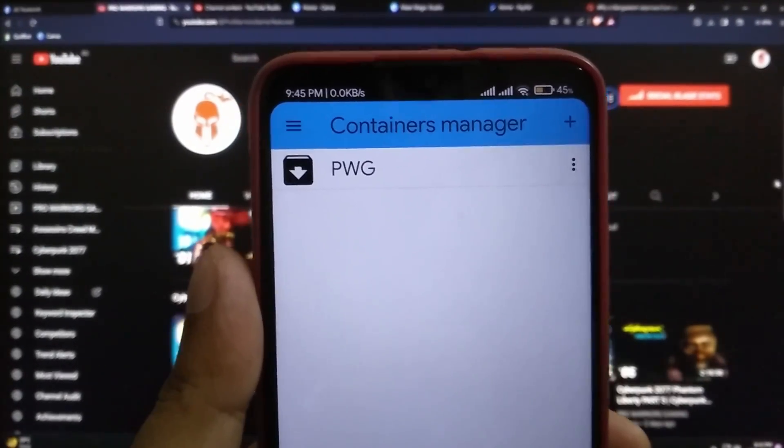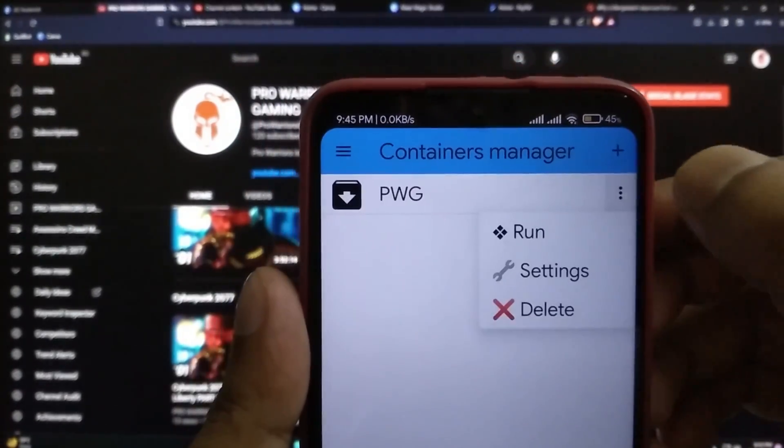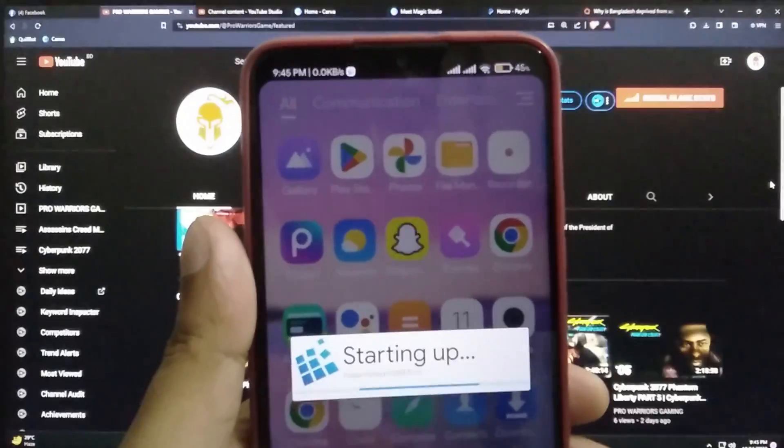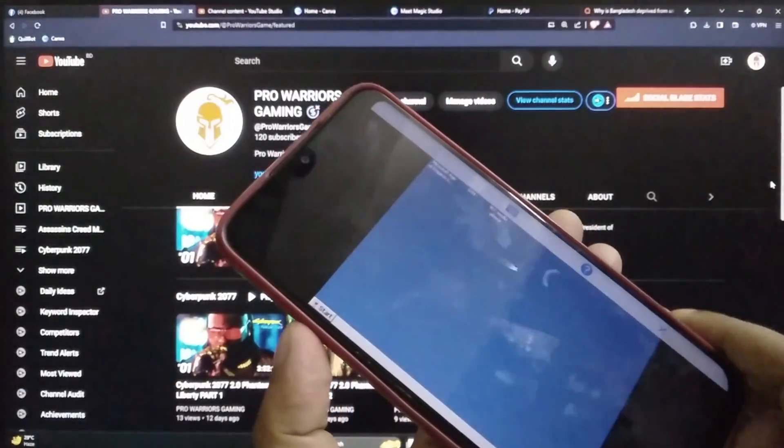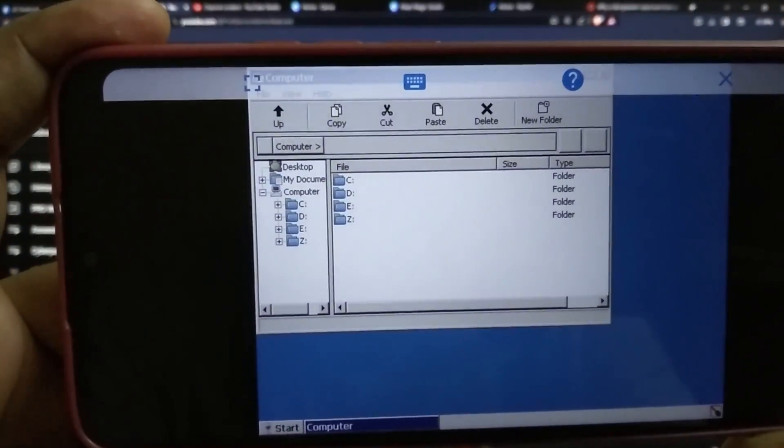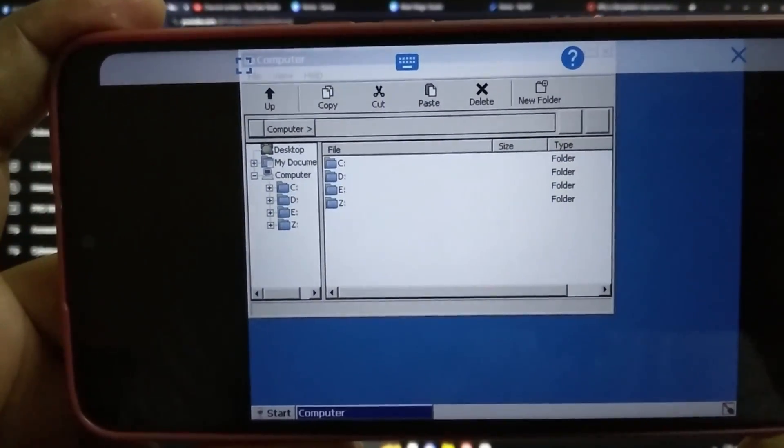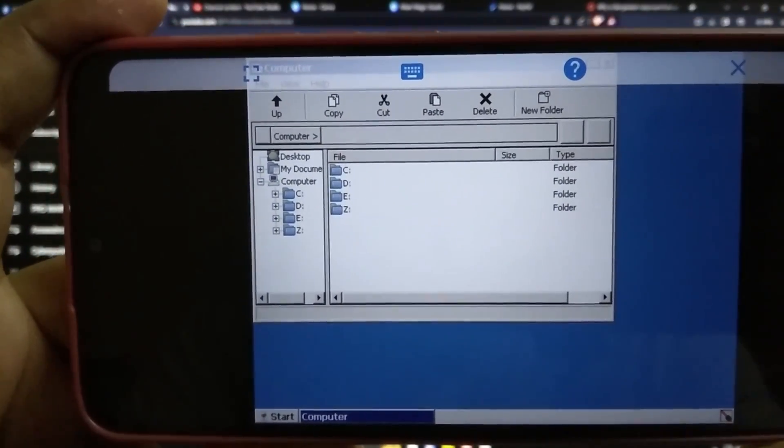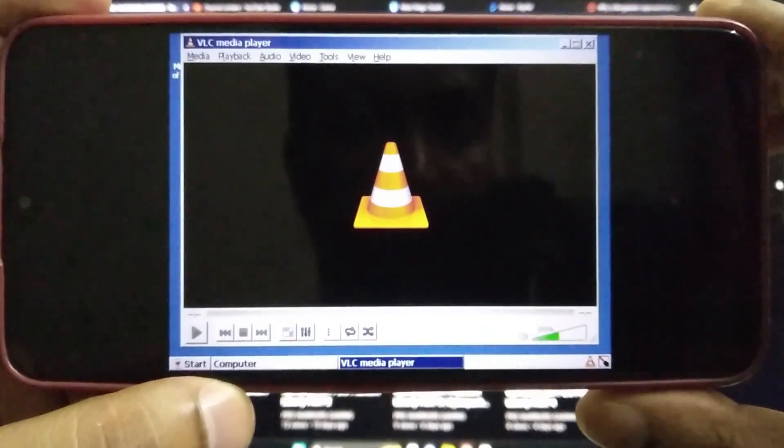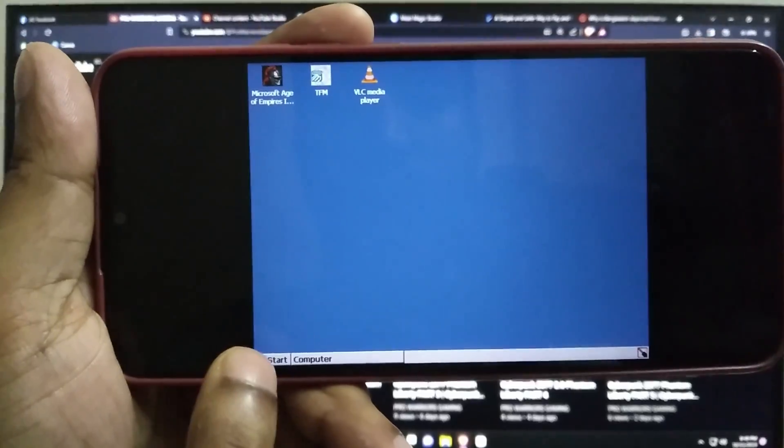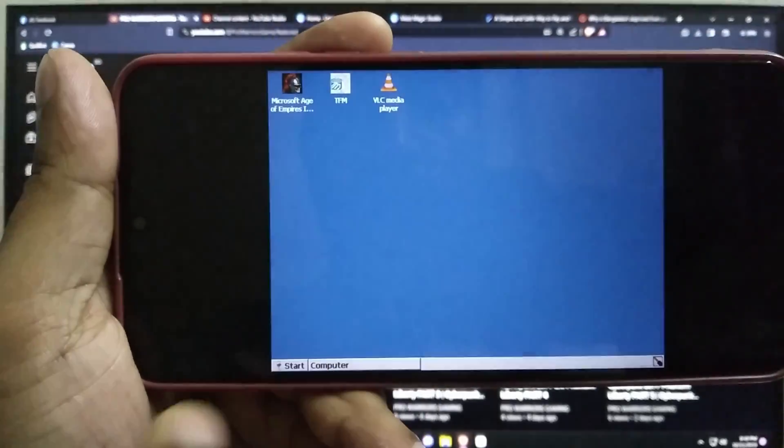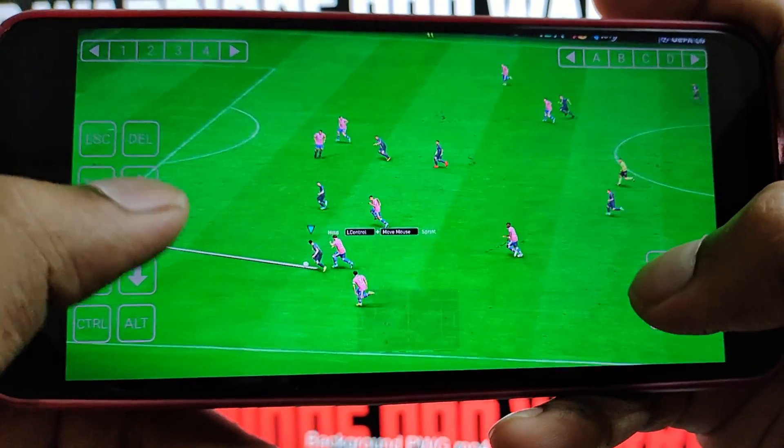What's up guys, this is Pro Warriors. In this video we are going to learn how to download and install ExaGear Windows emulator on Android phone. ExaGear is a powerful Windows emulator which allows you to run Windows programs as well as games on your Android device.